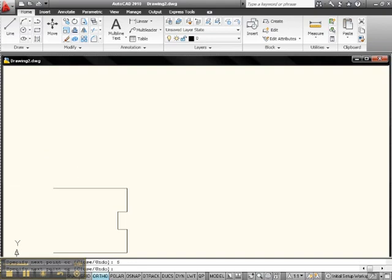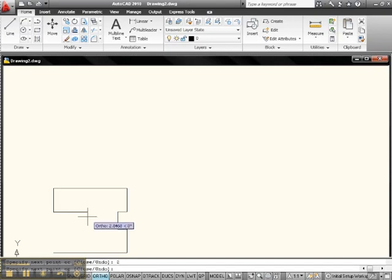And then let's go down 2. Yeah, let's go down 2. And in 0.75.